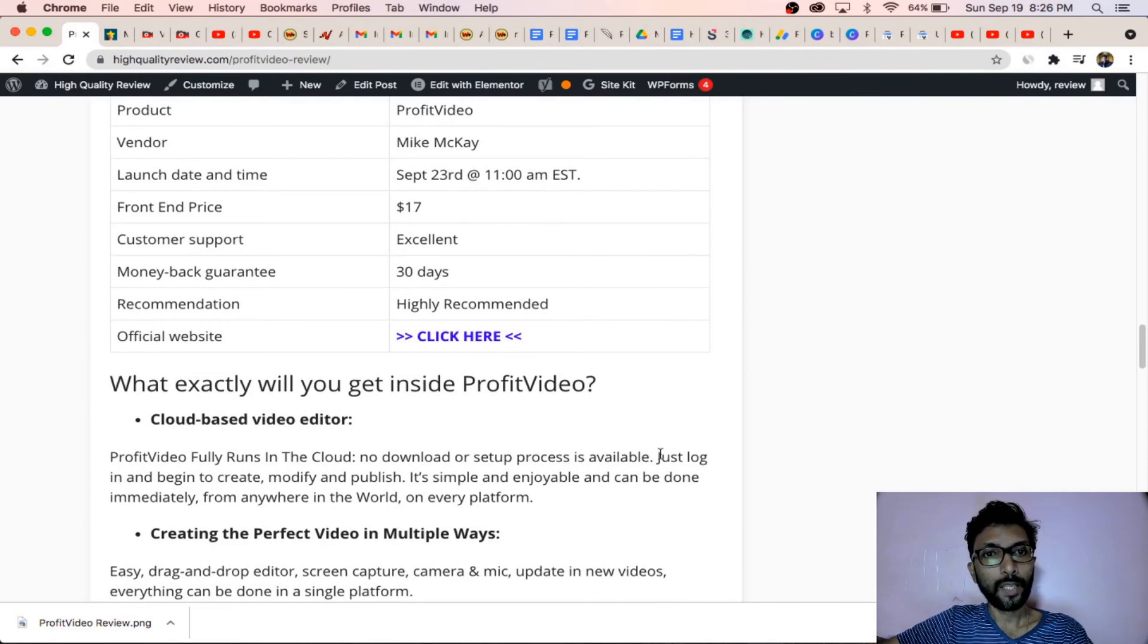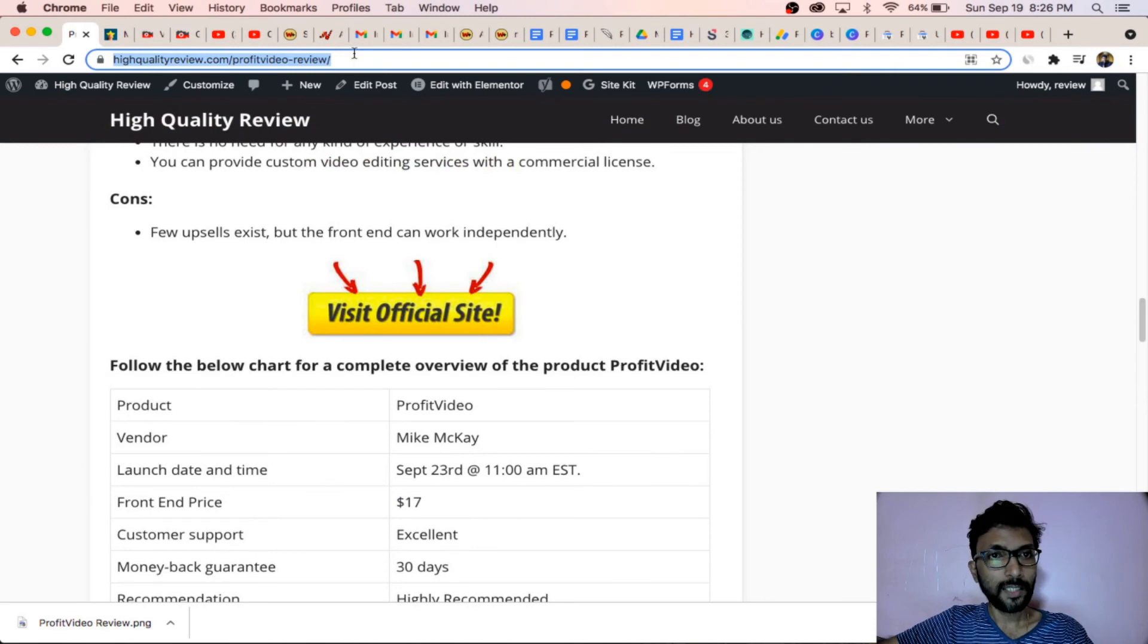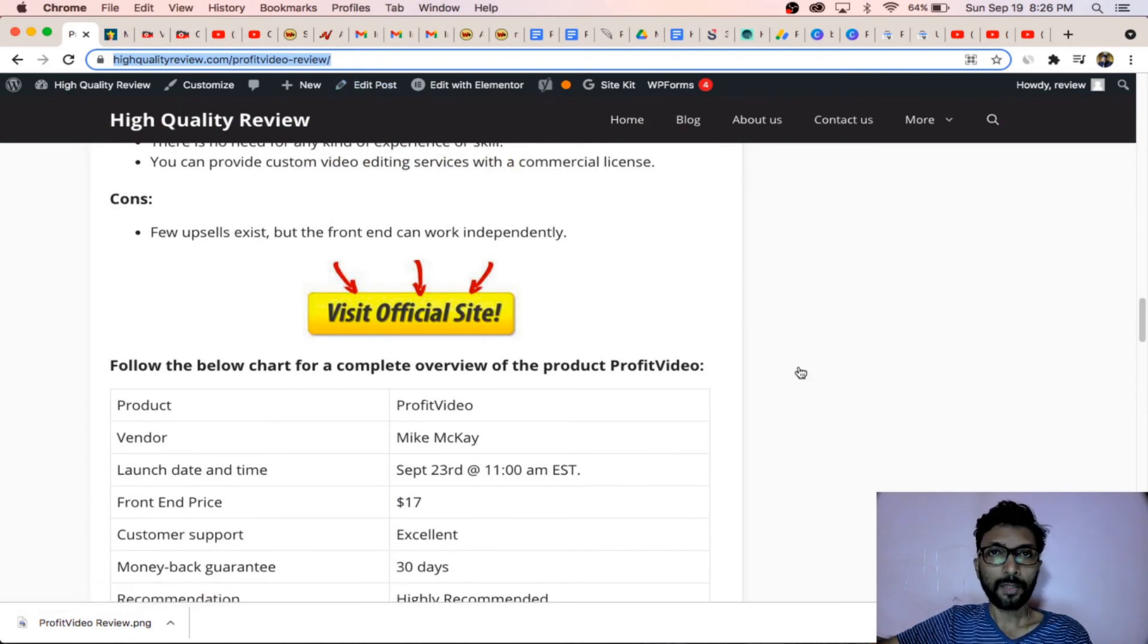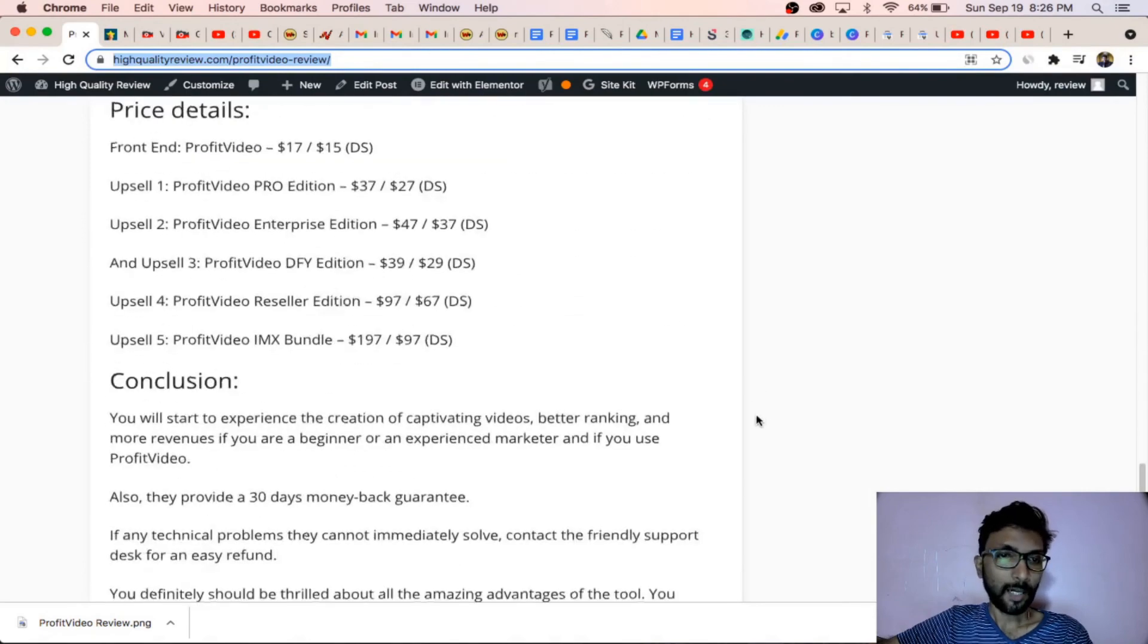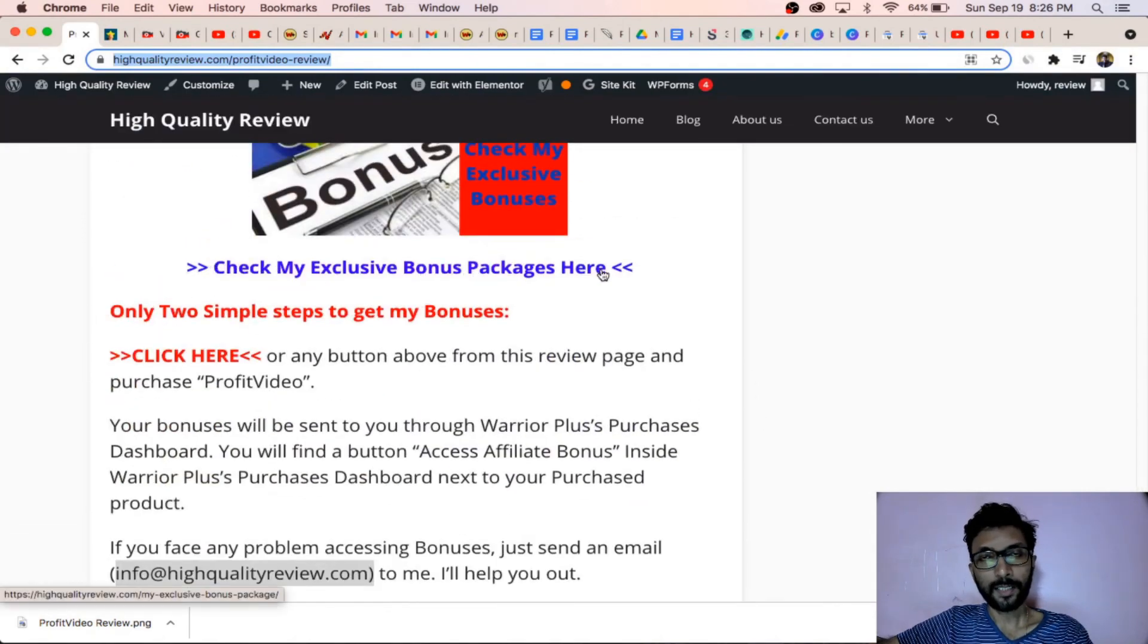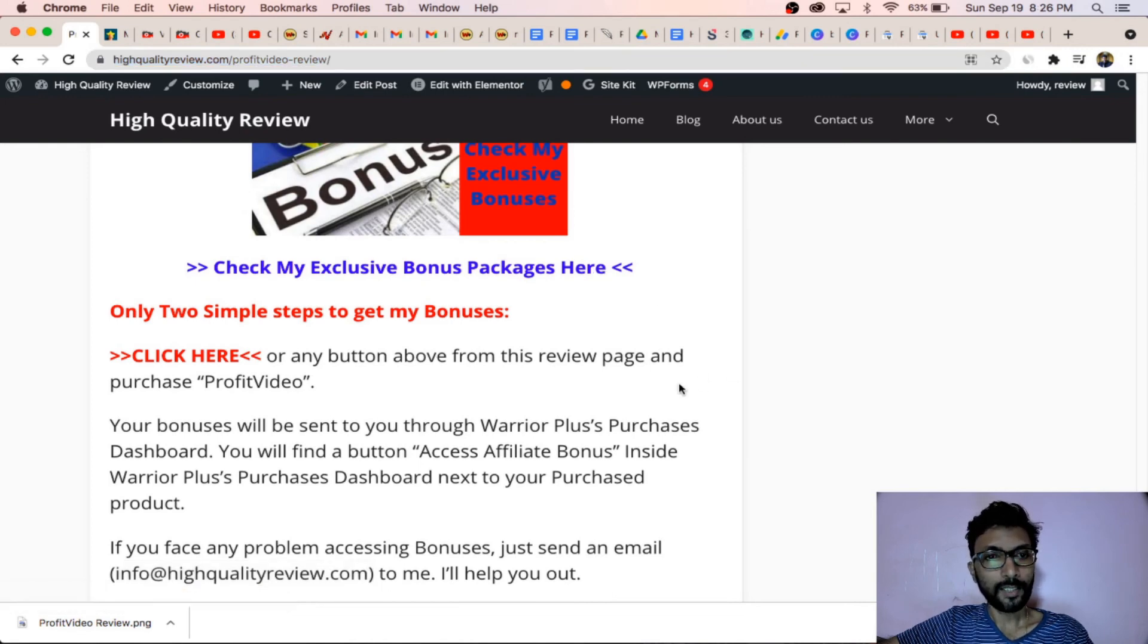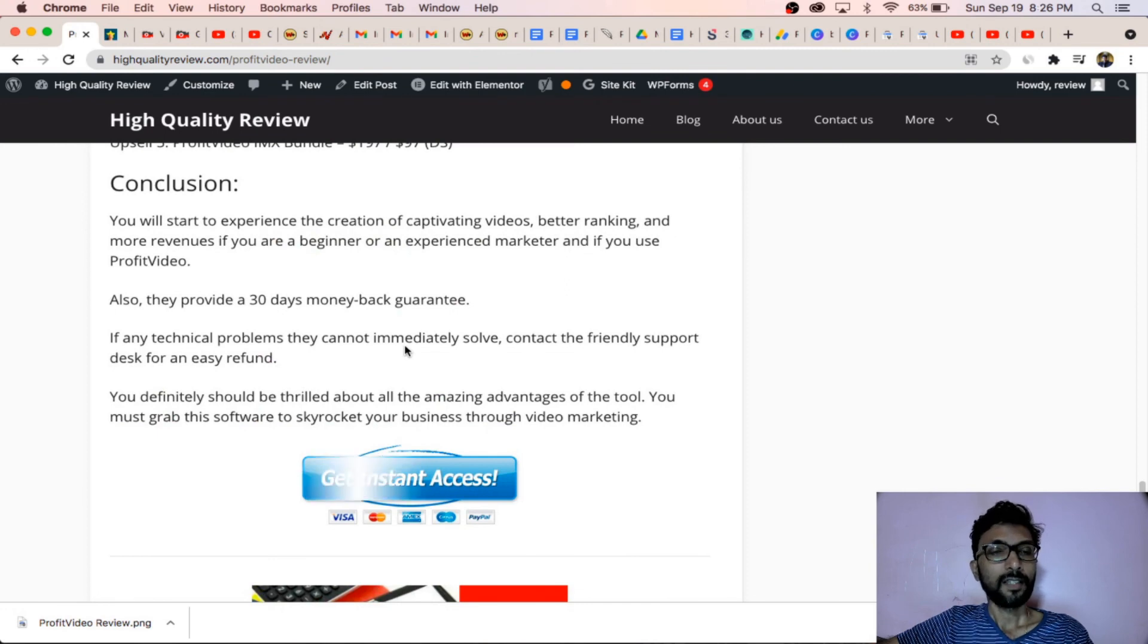In my opinion, if you ask me, this is absolutely a no-brainer deal. I will put this link in the description below, this is my review link. You can come to the below section and you can check my exclusive bonus packages here. From here you can check all the bonuses and click here or any other button to purchase this software and you will get 16 exclusive bonuses.